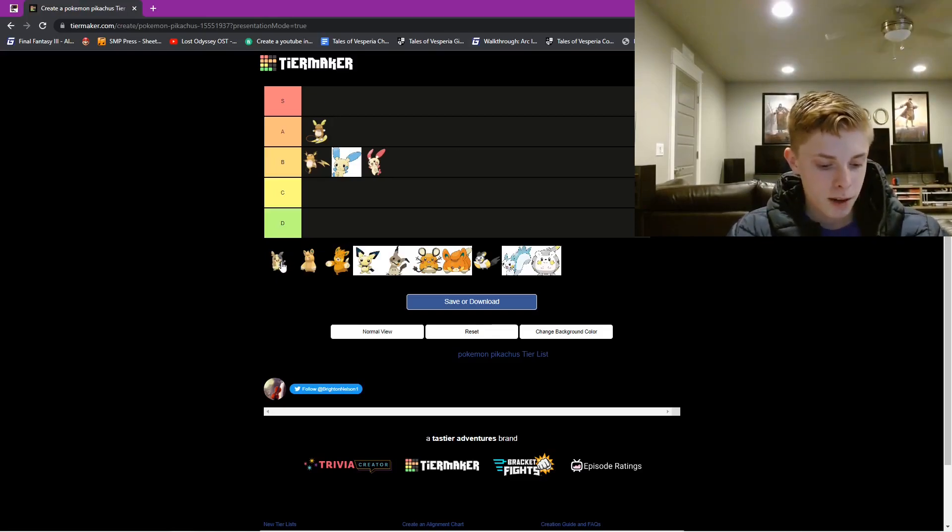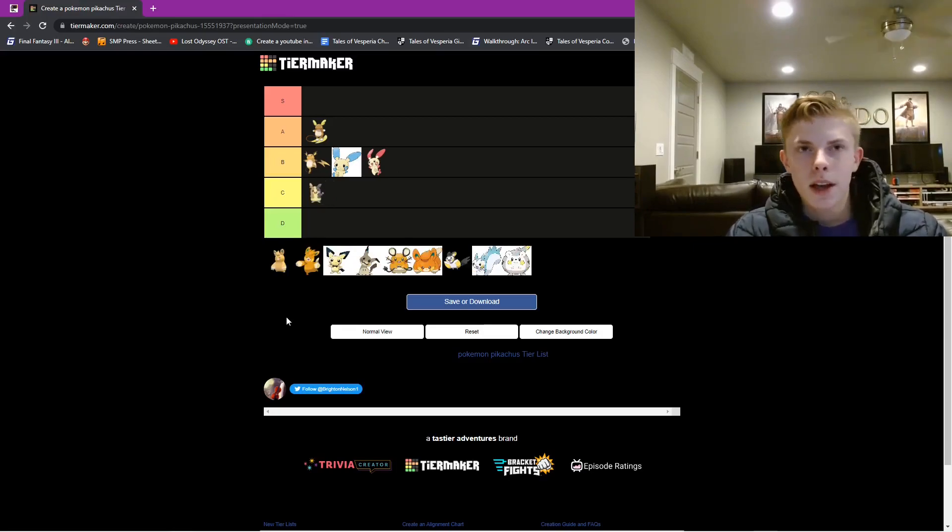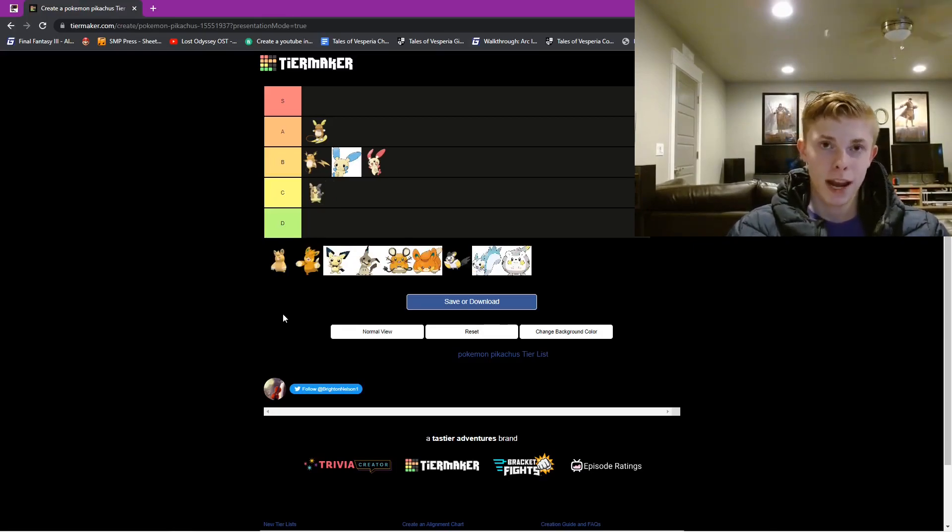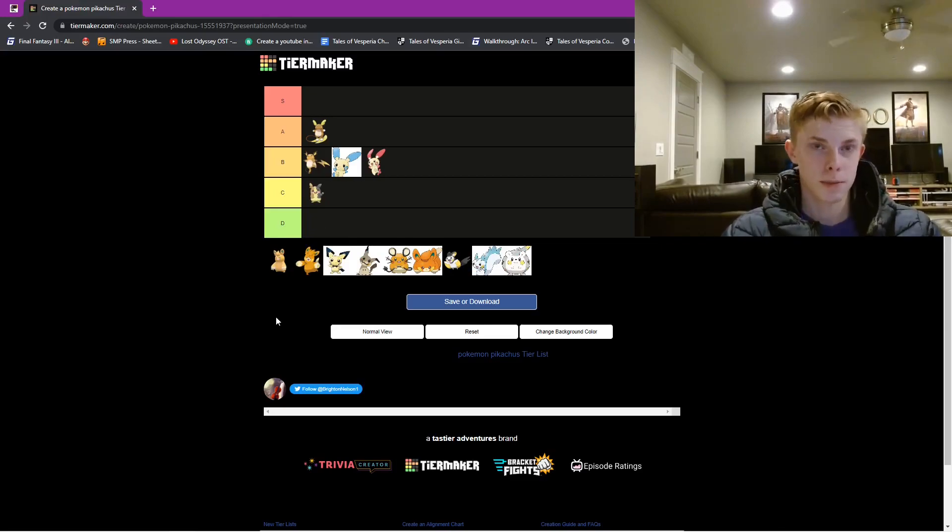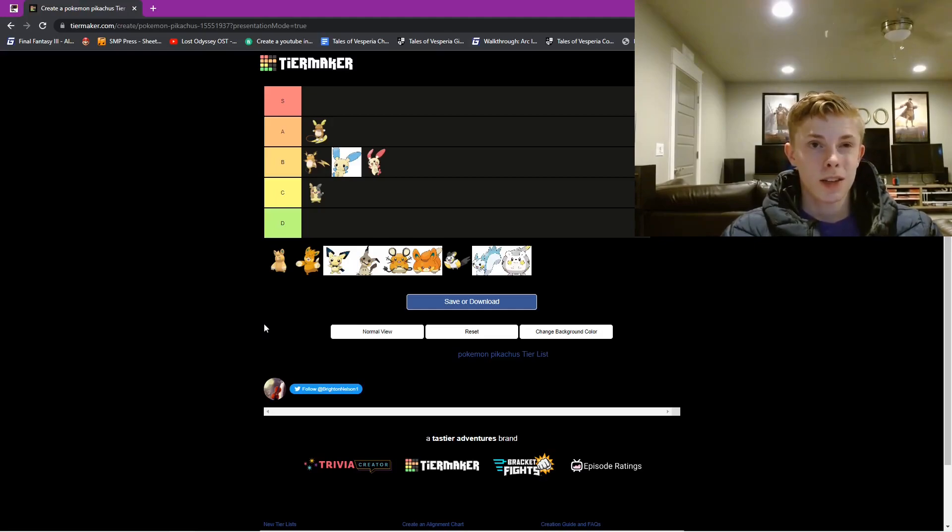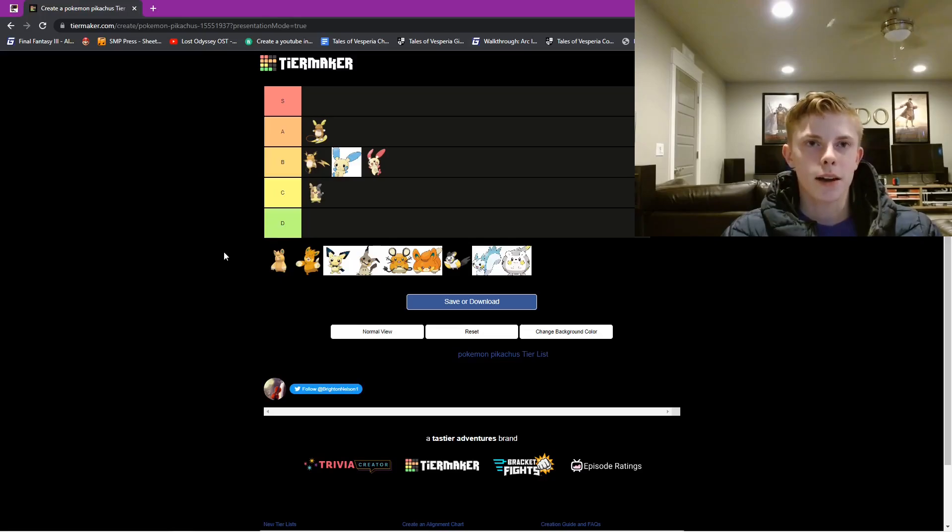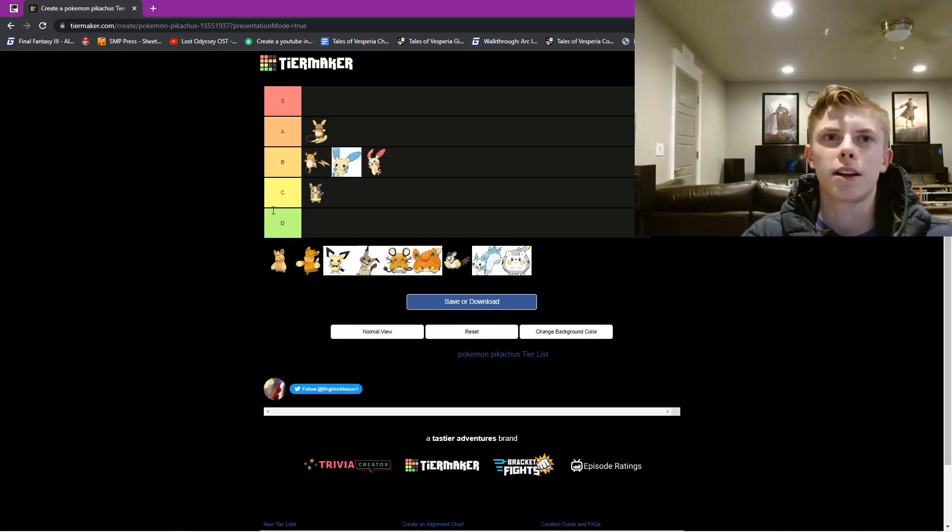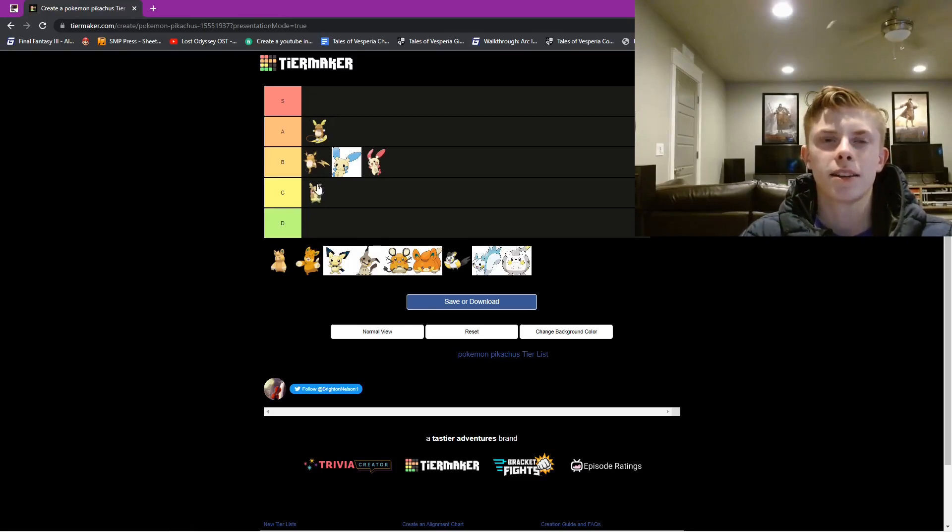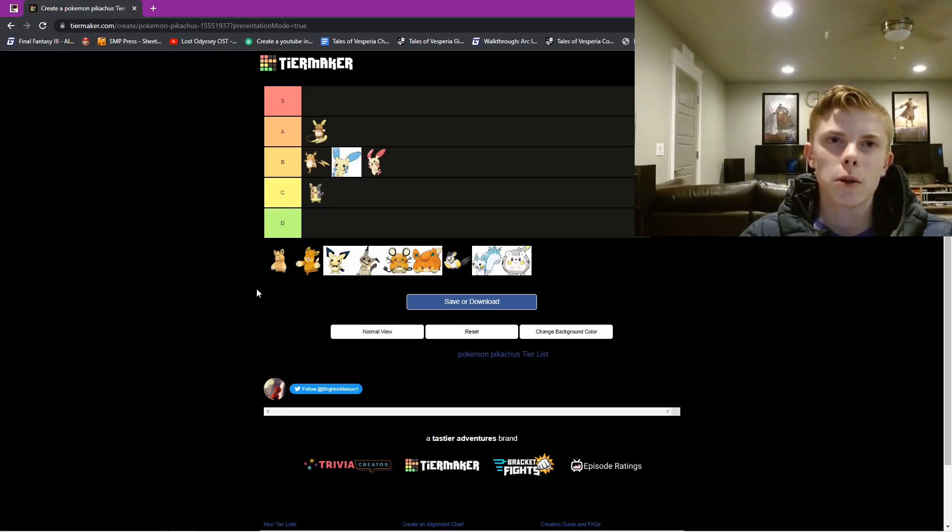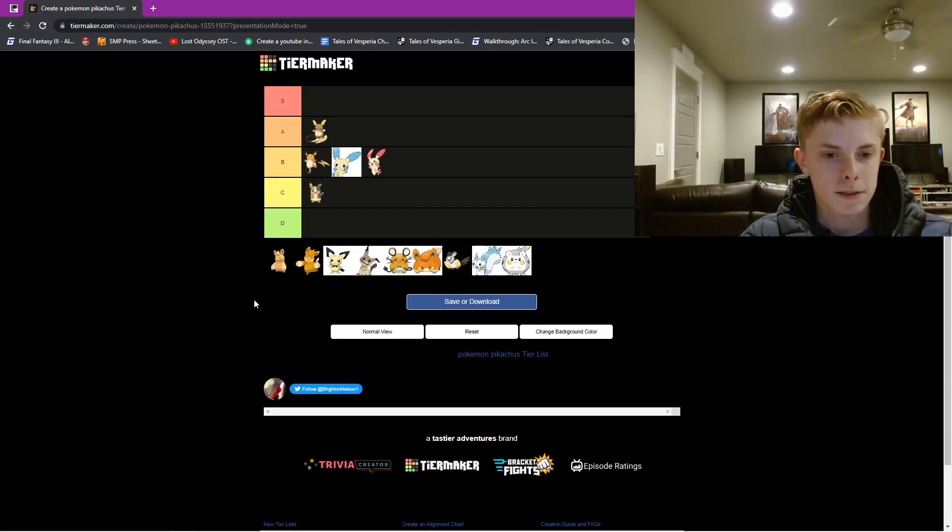Morpeko is going to be in C tier. He has like a rage form or something. And it's kind of scary, but he's also pretty cool-ish. He's not the coolest. He has brown and black on him on either side, and then just yellow down the middle. So, it's kind of weird. Doesn't look that cool. But, yeah, he's not terrible.